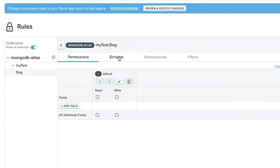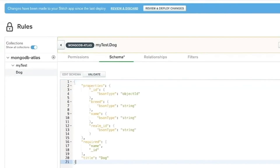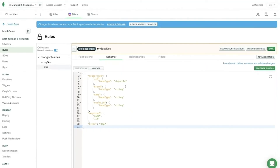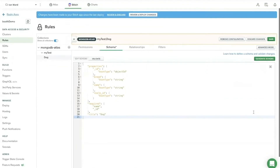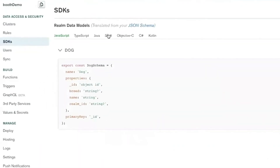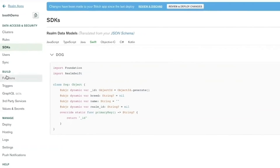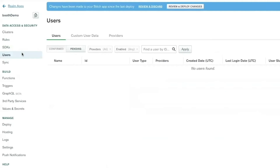Now I'm also going to add a schema here — this is important. The schema is in JSON, but it's also going to show up in Swift since I'm going to use an iOS app to sync, and you want to match these schemas together. If you go to the SDKs page and select Swift, it'll actually give you the dog class set up as well, so I can just take this and paste it into my iOS app.